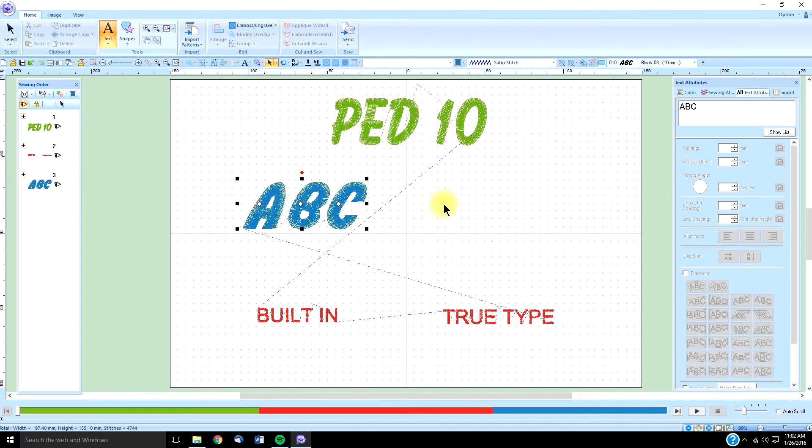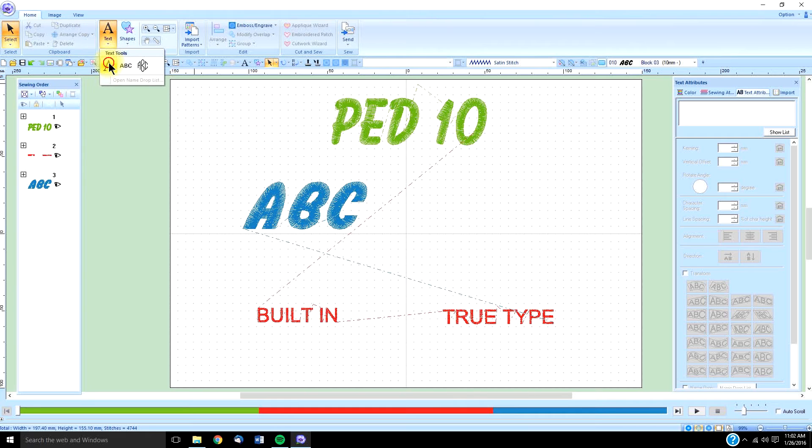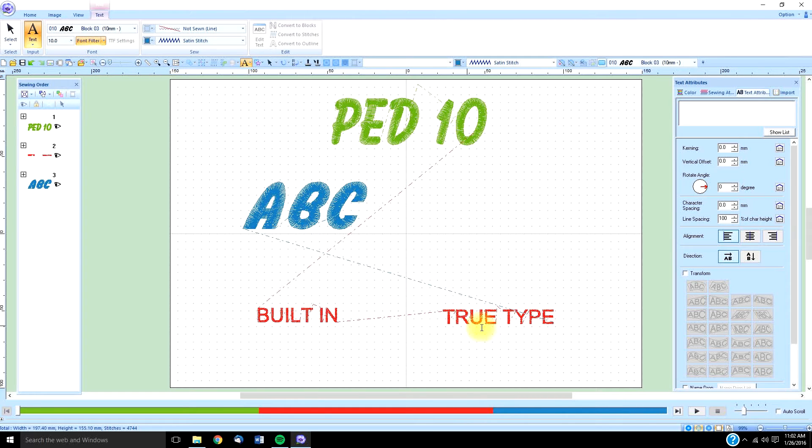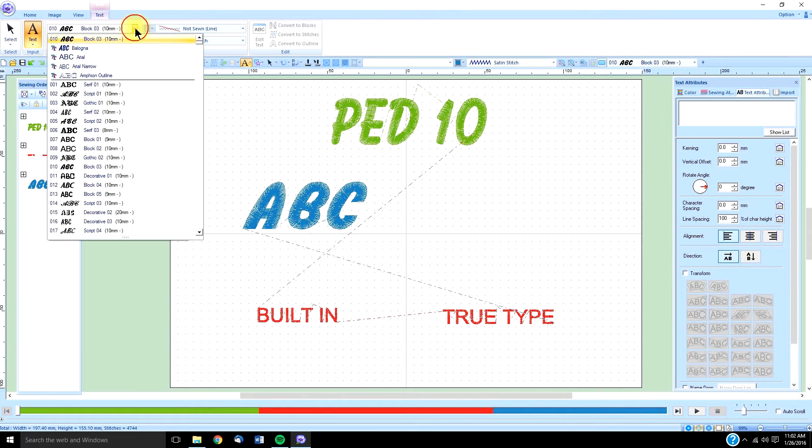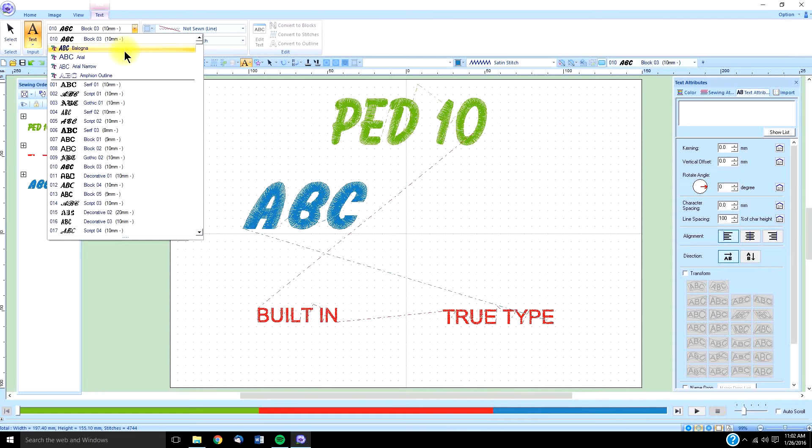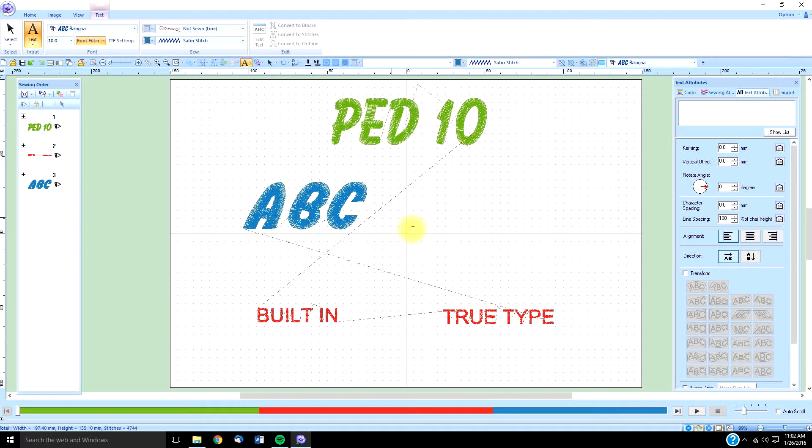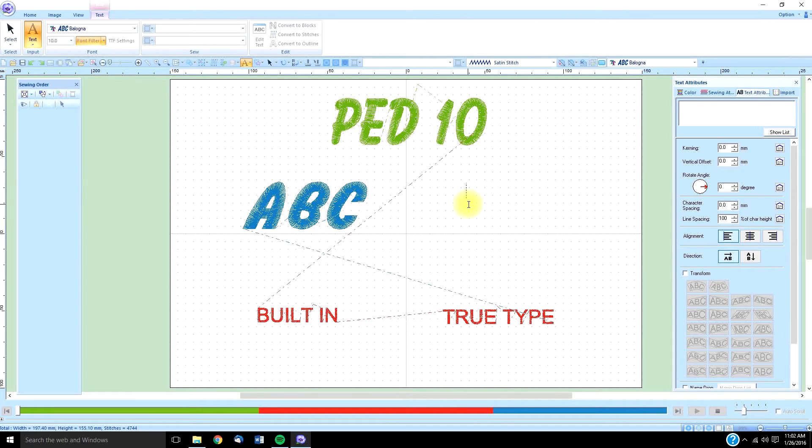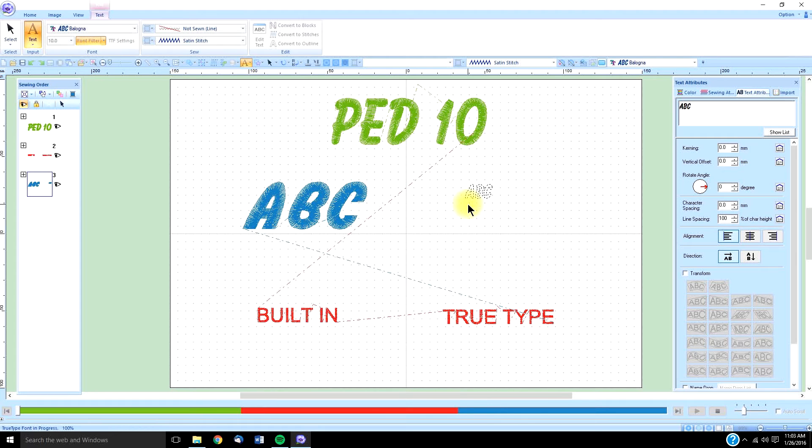Next, I'm going to choose a true type font. And I've already pre-selected it, so it will be in the top 5. And it's going to be this true type font, Belogna. And I'm going to type A, B, C there as well. A, B, C, press enter, or left mouse.